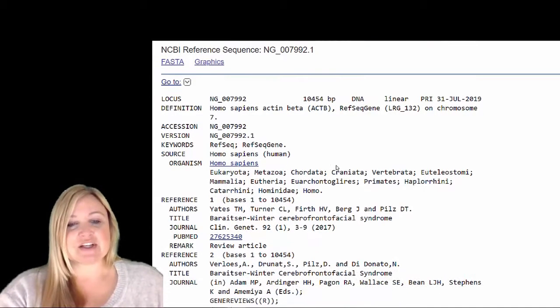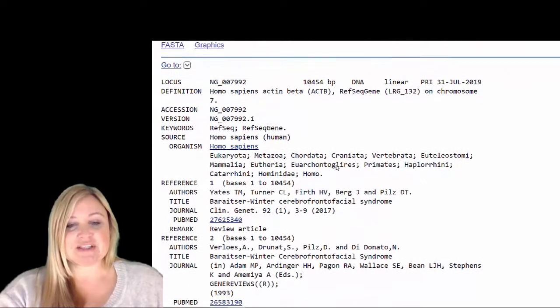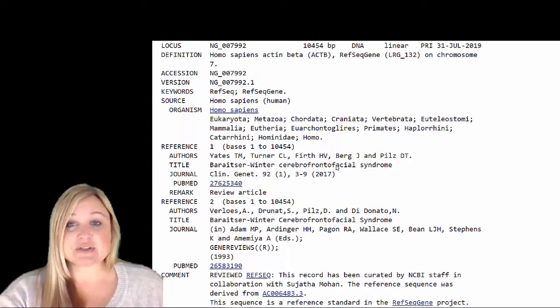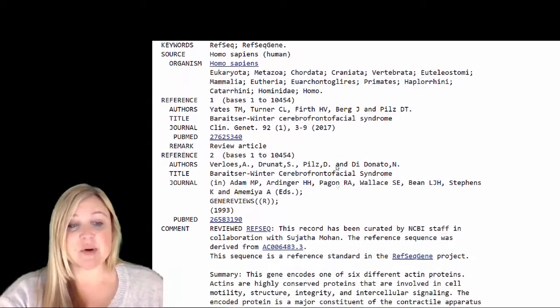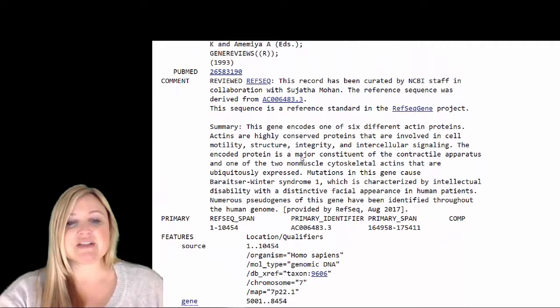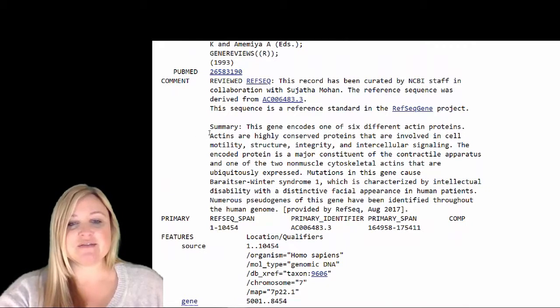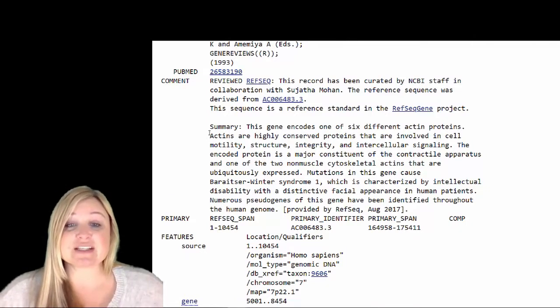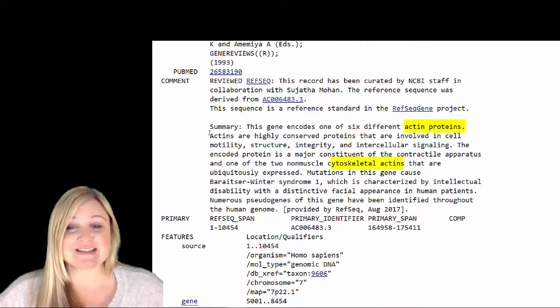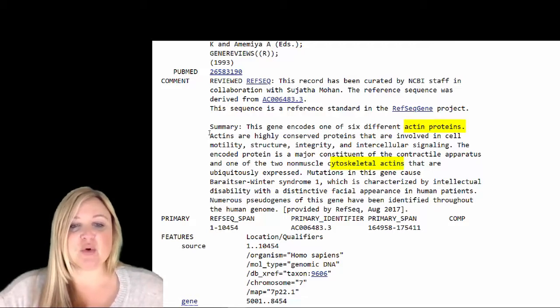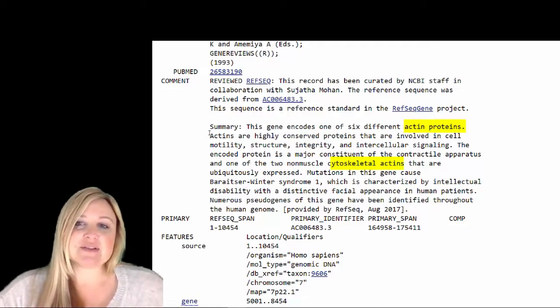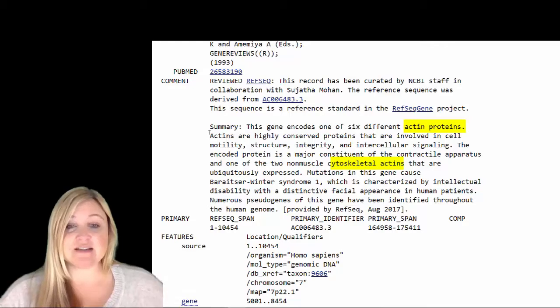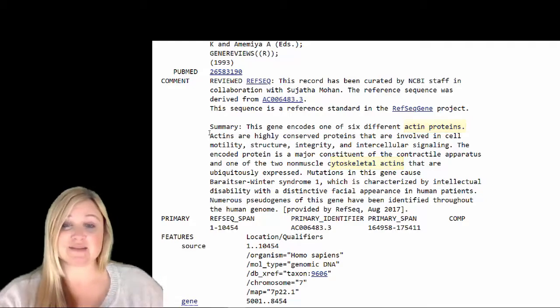It talks about where the organism came from, homo sapiens, what authors and what papers deposited this here. And then it gives a summary of the gene. So this gene encodes one of six different actin proteins. And it talks a little bit more about this particular actin. This one's involved in the cytoskeleton.